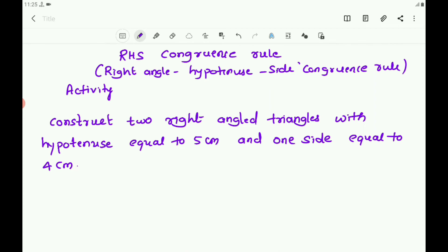What do you observe here? The two triangles cover each other completely. Therefore, you can say that the two right-angle triangles are congruent. The hypotenuse of one triangle is equal to the hypotenuse of the other triangle, and one side of one triangle is equal to one side of the other triangle. If you place one on the other, they coincide, so they are congruent triangles.